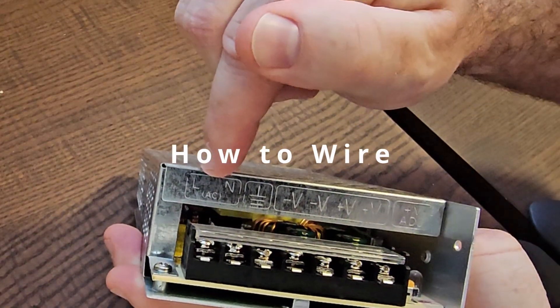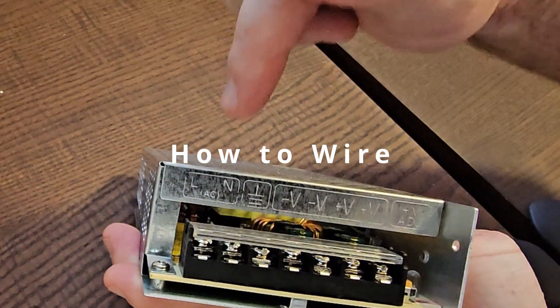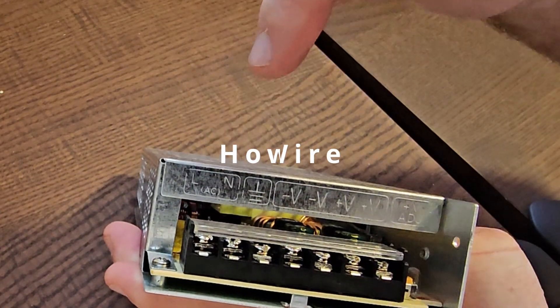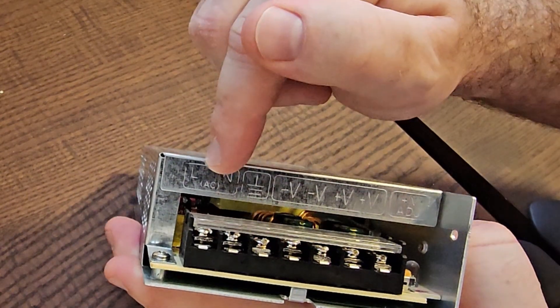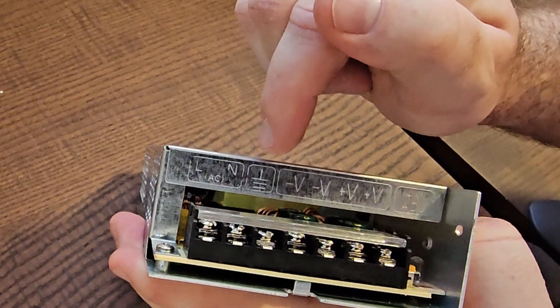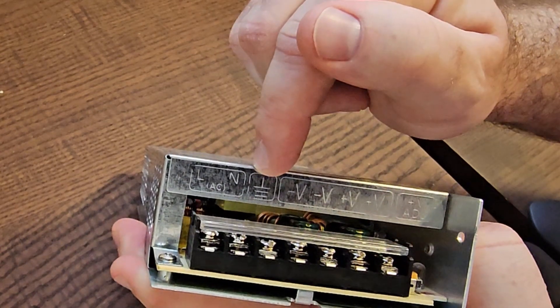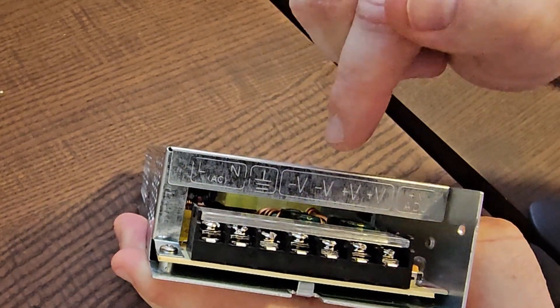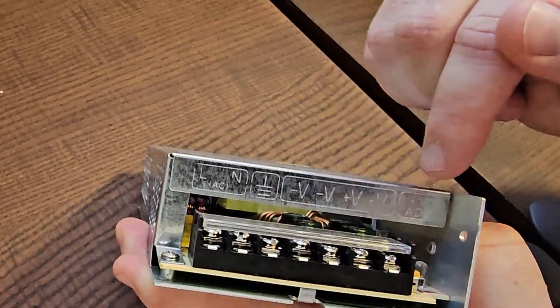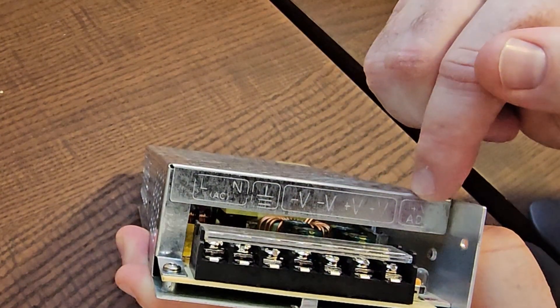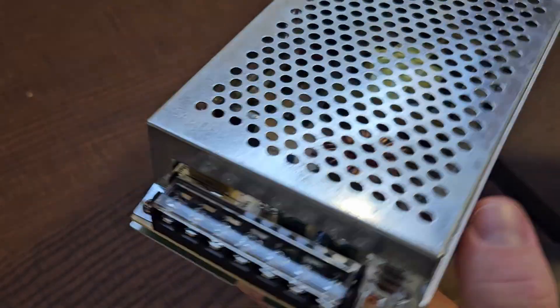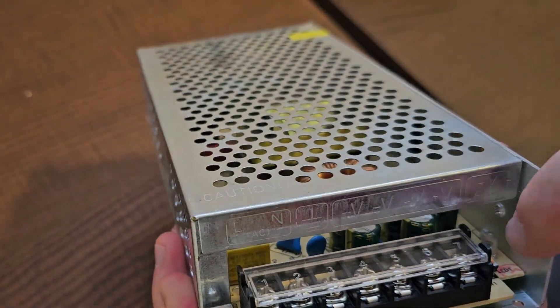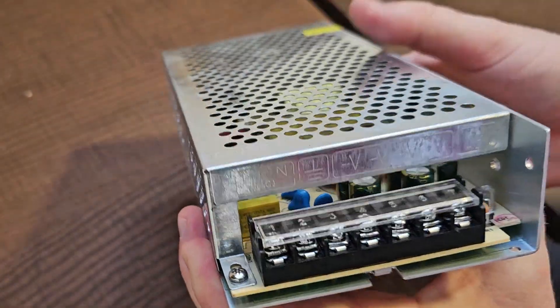So basically at this point, it is entering your AC current. This is the grounding theoretically, and this is your output. And you have a small adjustment with the potentiometer here, and you can adjust that switching power supply.